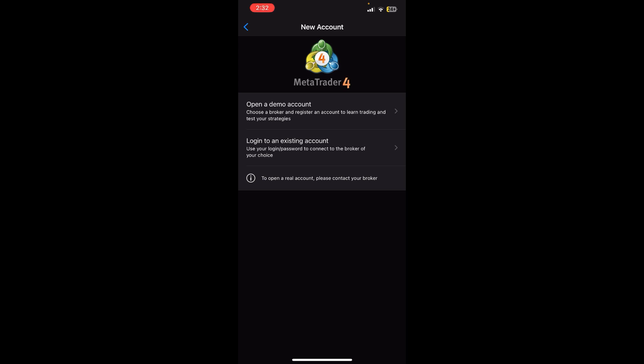Now you'll be able to see two options. You need to tap on the second one which is 'login to an existing account'.